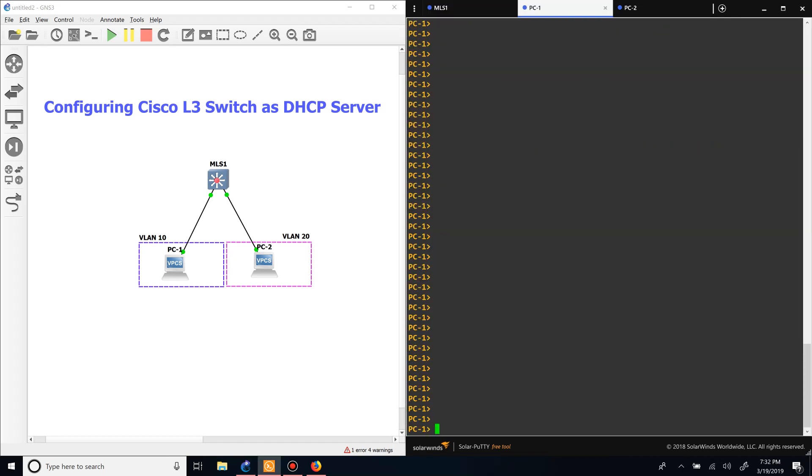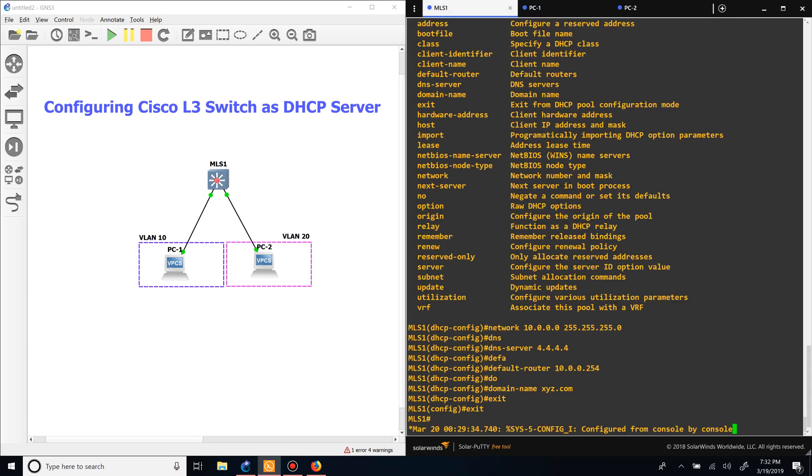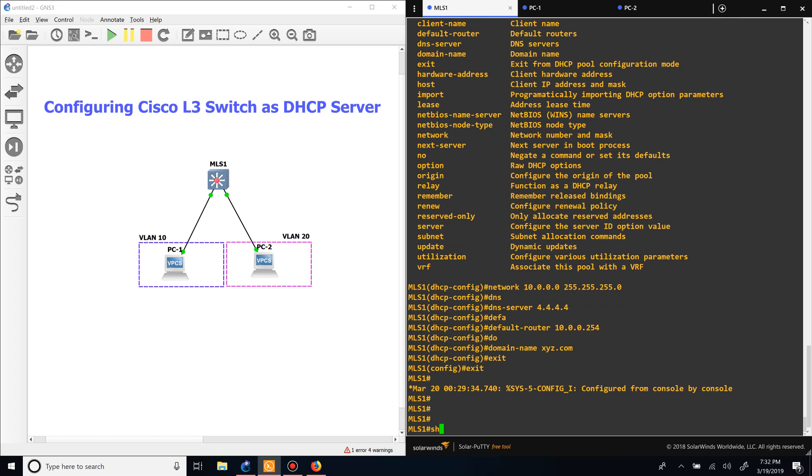Now that we did that for VLAN 10, let's go to PC1 and see if it can get an IP address. You can see that it's going through DORA, and it should have an IP address now. You can see that it got the IP address of 10.0.0.1 with a gateway of 254.